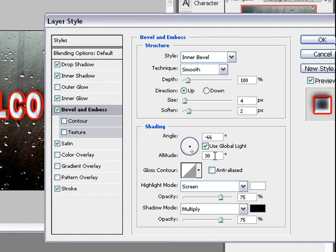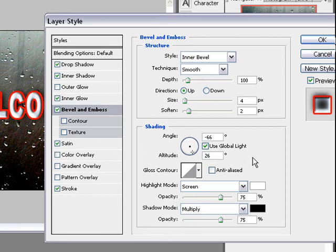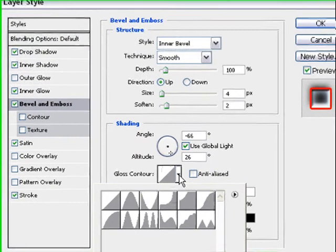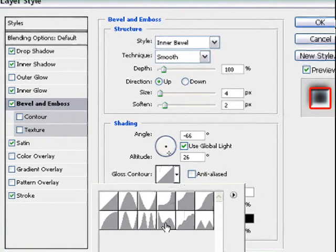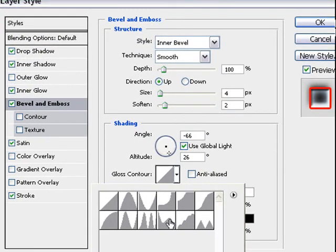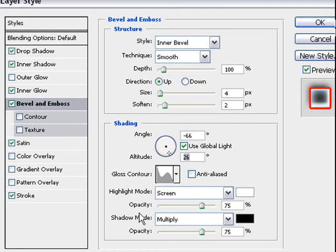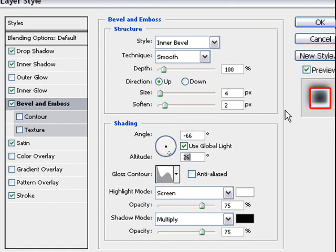Then shading we change to minus 66 and altitude to 26. Then gloss contour we change it to the tenth thing here. Then highlight mode, it's okay white opacity okay, multiply black opacity okay.